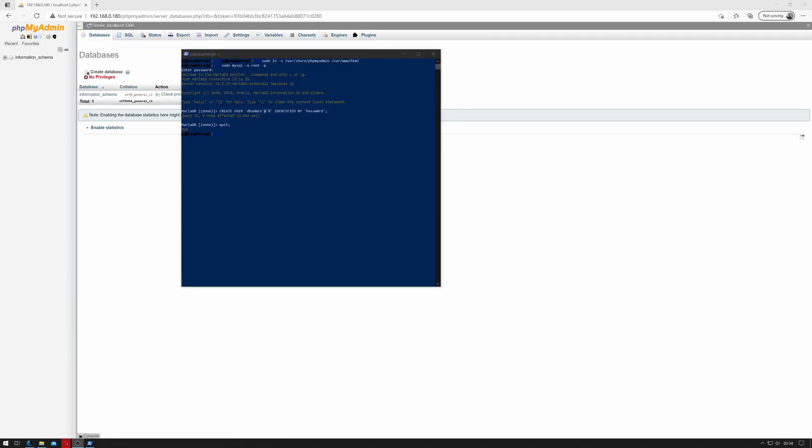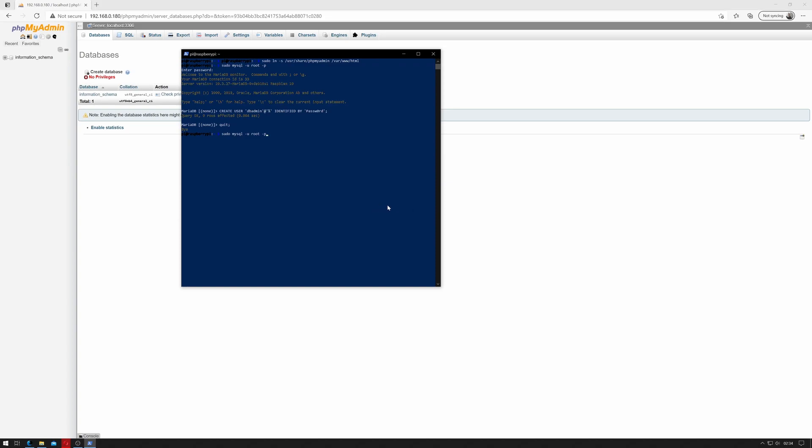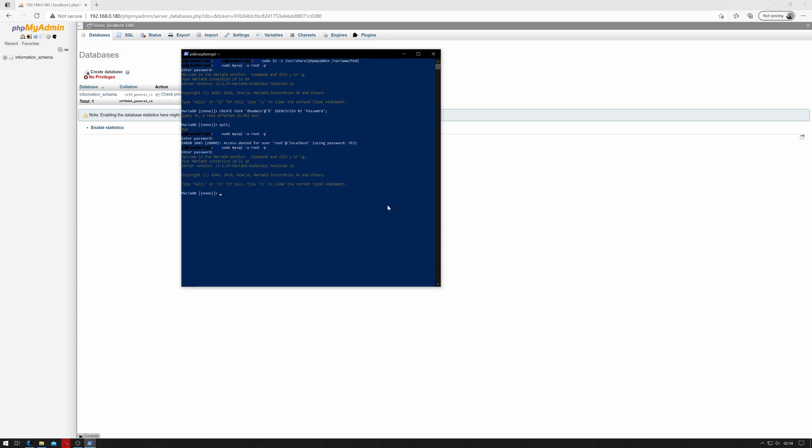Another addendum to this video is we created a new user, but we didn't actually give it any privileges. So let's fix that just now. So let's log back into MySQL. With sudo space MySQL space dash u space root space dash p. Hit return. I don't actually have a password, so that's interesting, but it's asking for one. So log in without the password. And we created a user called dbadmin.